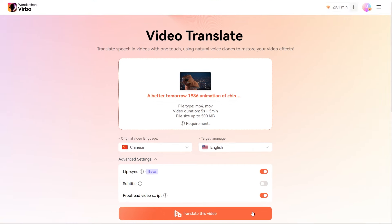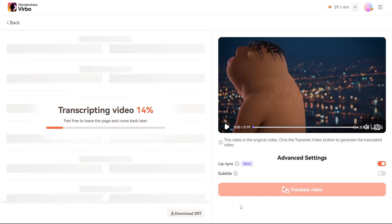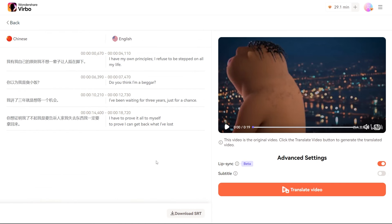Now hit that Translate the Video button. In just a few moments, Wondershare Verbo will process your video, and you'll soon see both the original and translated transcripts on your screen.